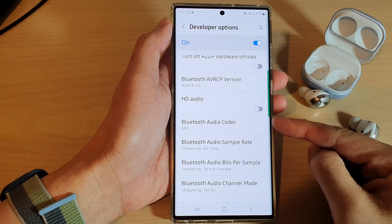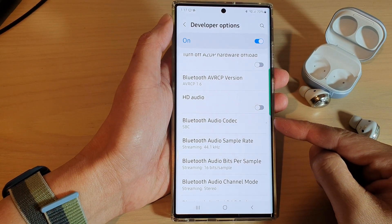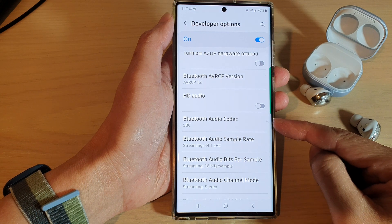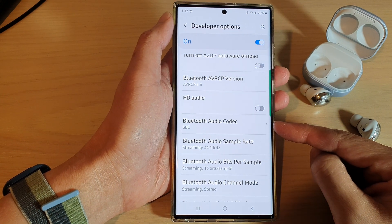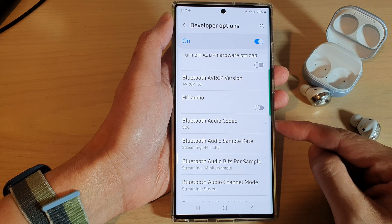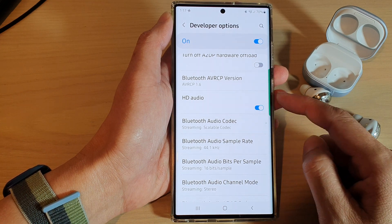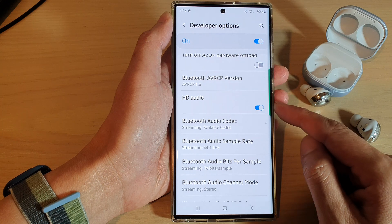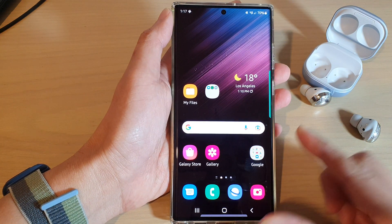In this video we're going to take a look at how you can choose other Bluetooth audio codecs on the Samsung Galaxy S22 series. Before you can choose other Bluetooth audio codecs, make sure that you turn on HD audio. To begin, first tap on the home button to go back to the home screen.